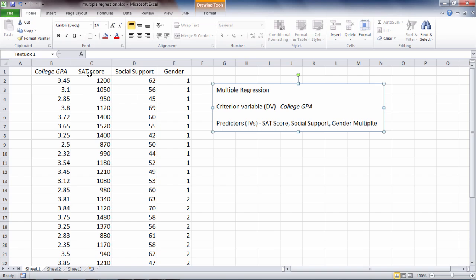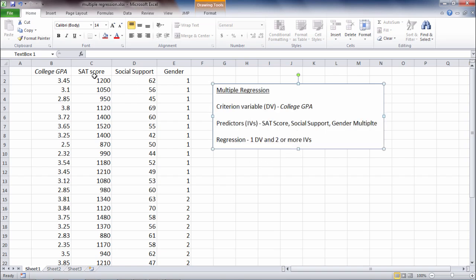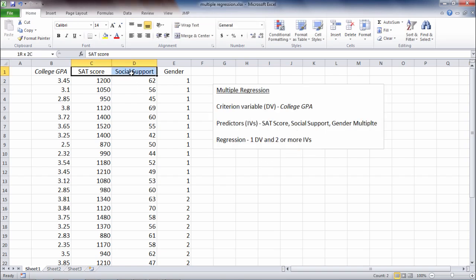Here we have three: SAT scores, social support, and gender. In multiple regression, we are always going to have at least two predictor variables or independent variables, and only one criterion variable or dependent variable.